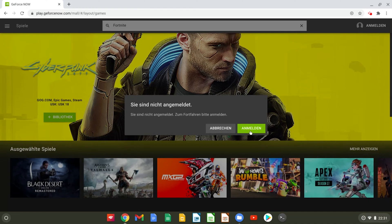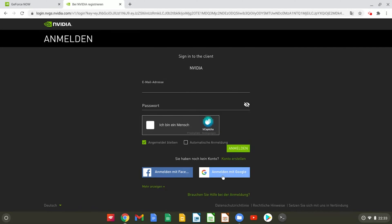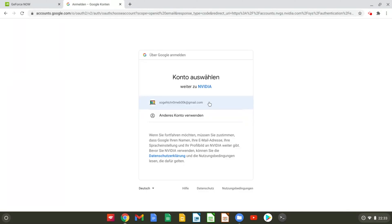Then you need to create an Nvidia account to use the cloud gaming provider GeForce Now. You can also sign in with your Facebook account and your Google account.